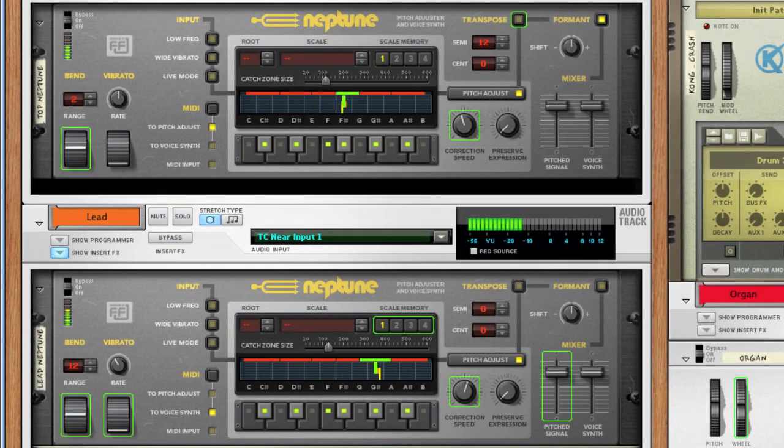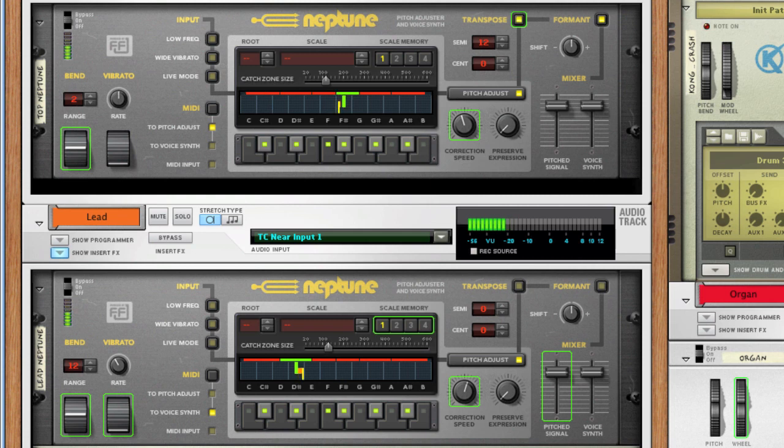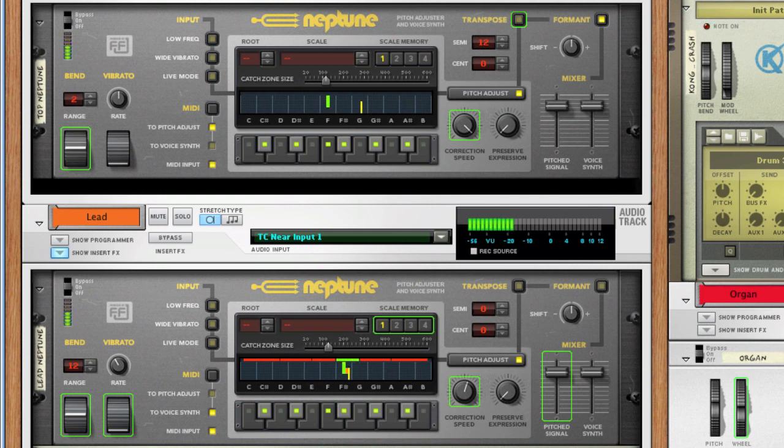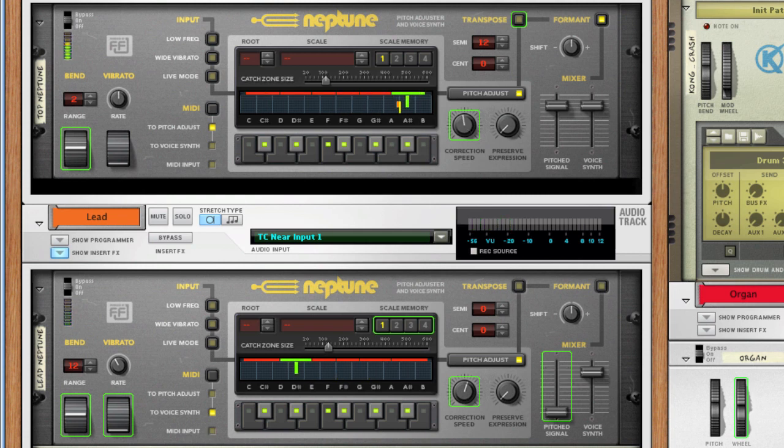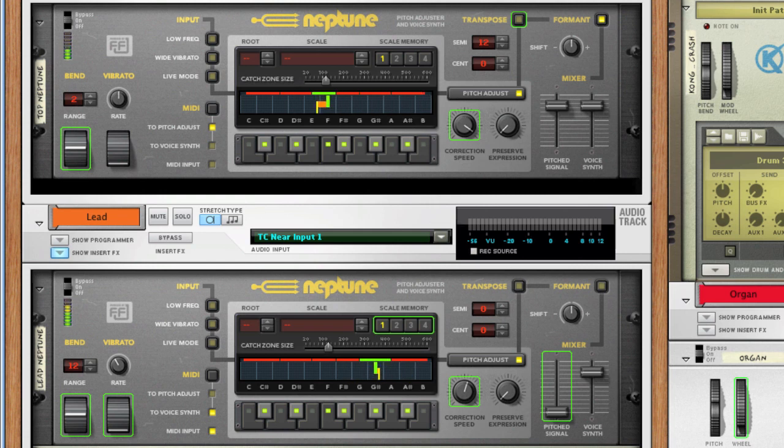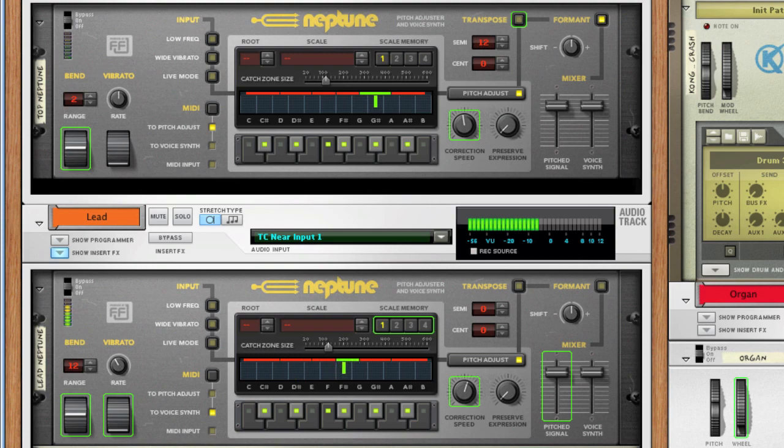Aloha, in this tutorial, we're going to take a look at the Neptune Pitch Adjuster and Voice Synth. Neptune is a combined pitch corrector, pitch shifter, and voice synth. You can use it to automatically or manually correct flat or sharp monophonic pitches, or to manually add polyphonic backing vocals to a lead vocal signal. You can also use it to create weird vocal effects or other types of sound effects. The different effects can be used either separately or in combination.